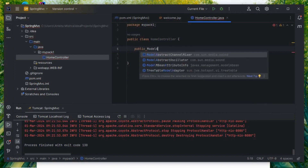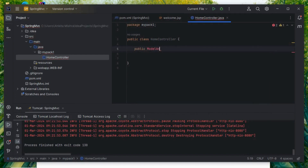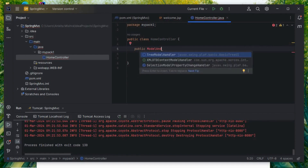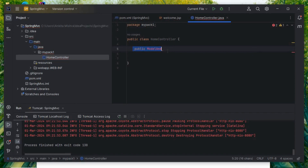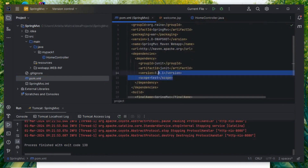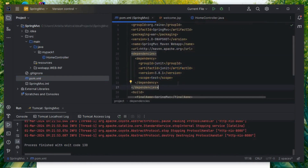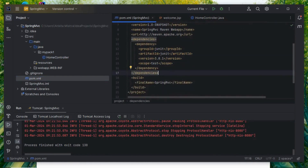This is my HomeController. I'll make it public. Here I'm getting a problem — I haven't added Spring dependencies yet. ModelAndView class is not available, so I have to add the Spring dependencies inside my pom.xml file to make this a Spring project.